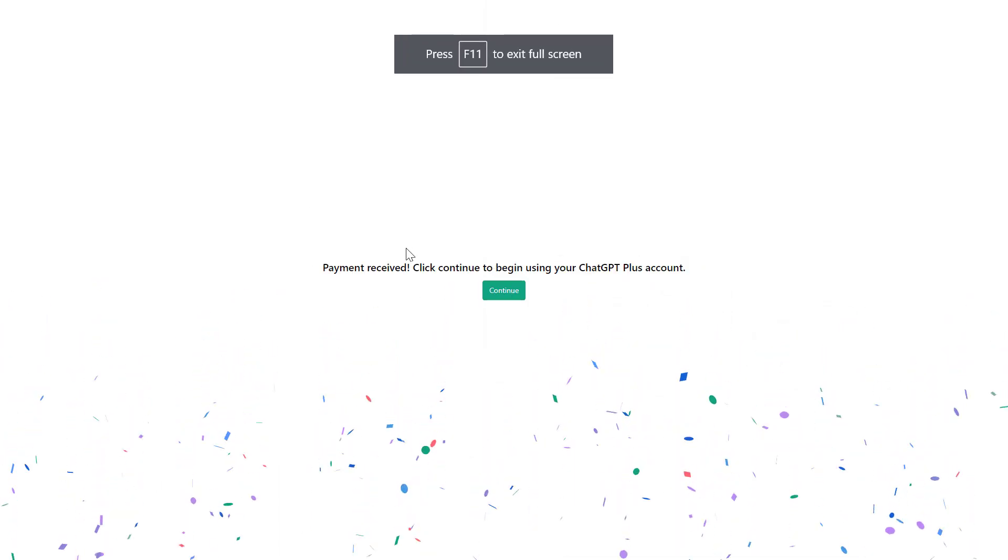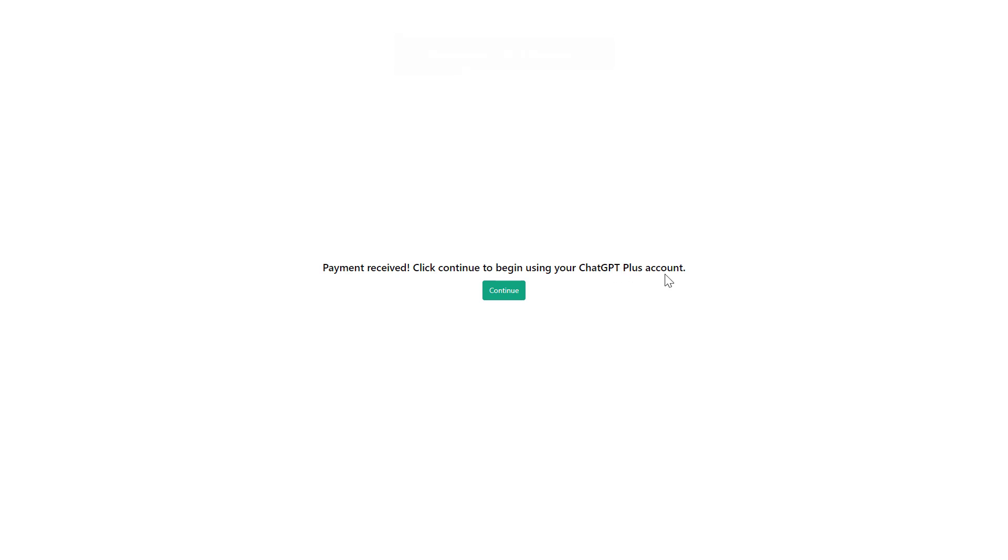And now as you can see, payment received. Click continue to begin using your ChatGPT Plus account.